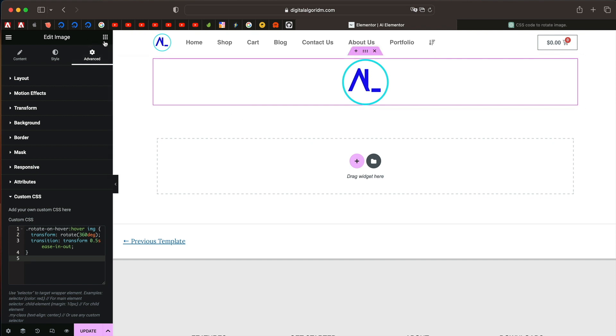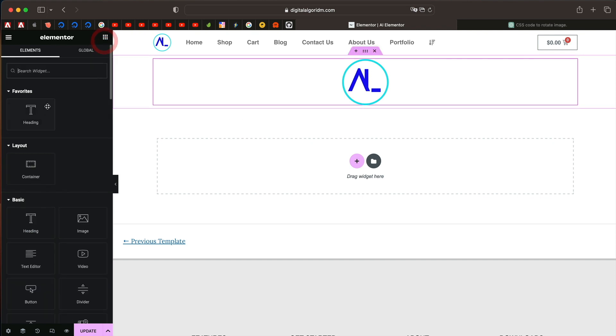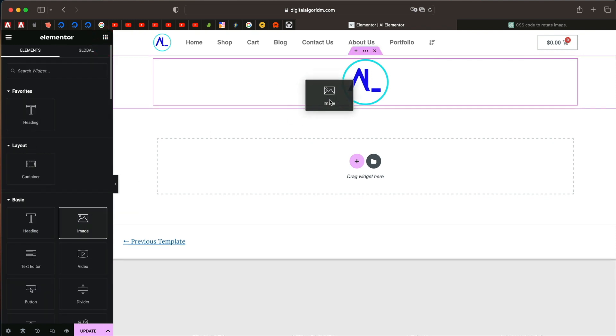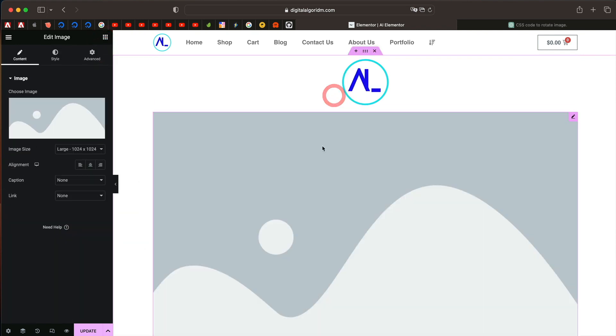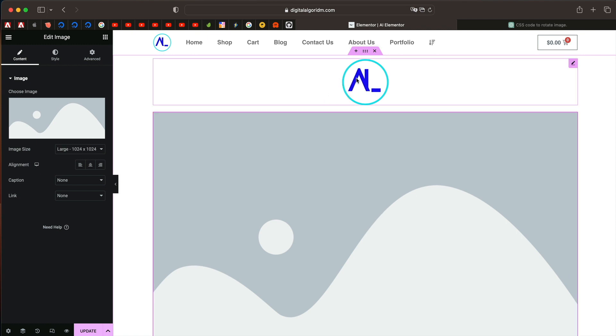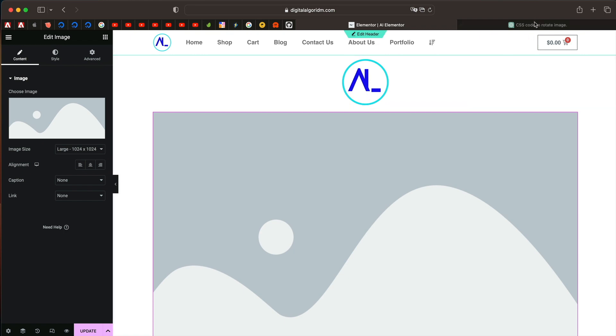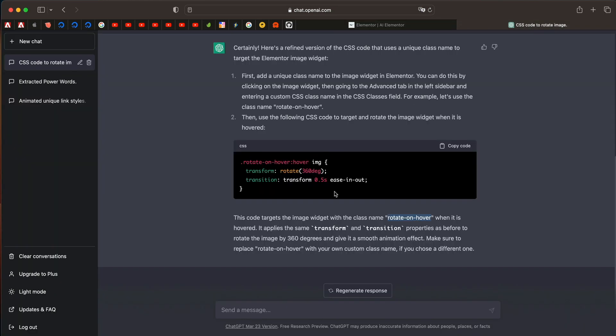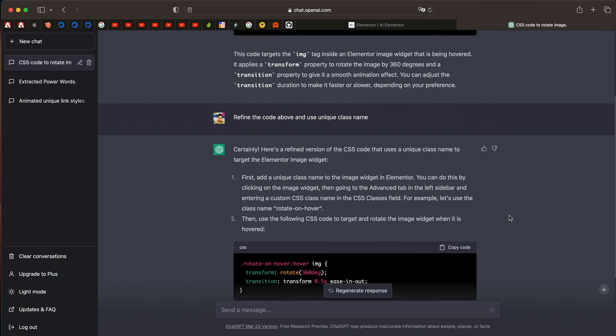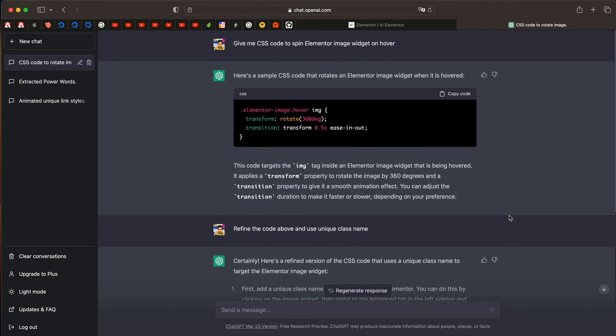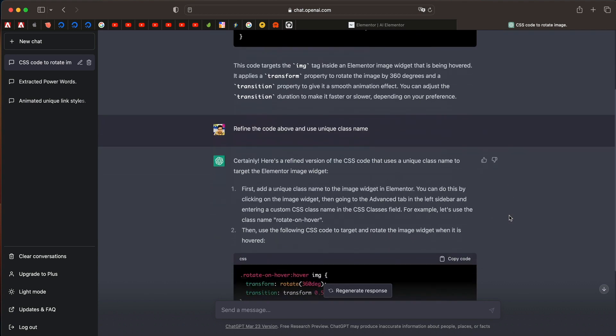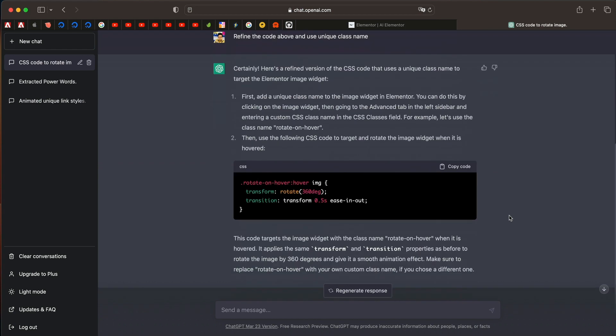So that works for that particular image. And if you drag any other image, it wouldn't work for that image. Previously it would work for any image, but now this is just specific to the class name. The best part about this is that AI automatically understood what Elementor was, what Elementor widget was, and what CSS needs to be done to achieve the required effect.